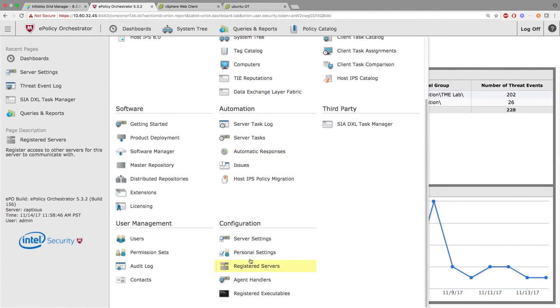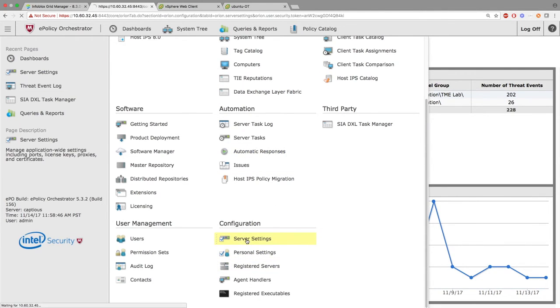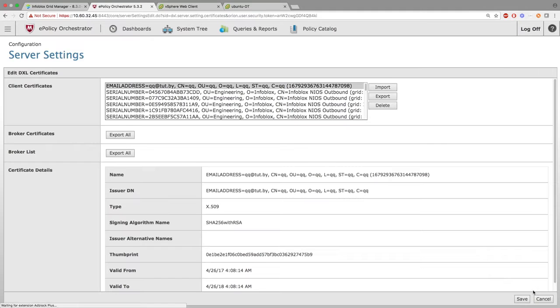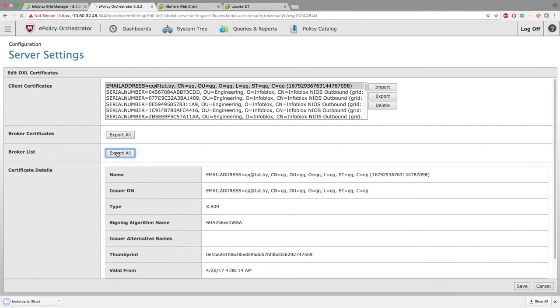Here, under the Server Settings and the DXL Certificates, you're going to edit. In here, you're going to import the certificate you just created or generated. And here, you're going to export all the Broker Certificates and Broker List.